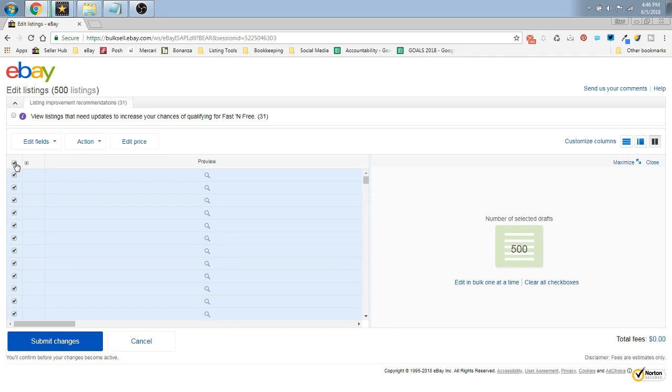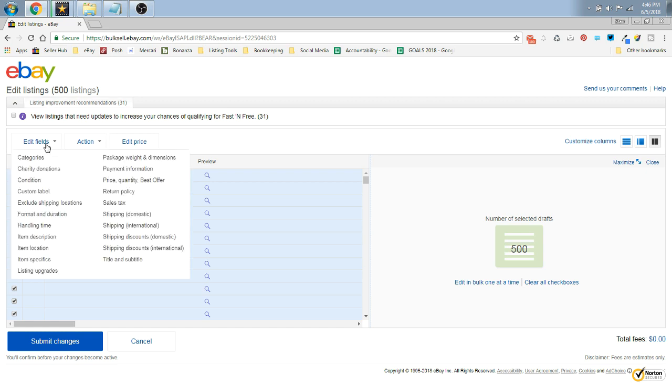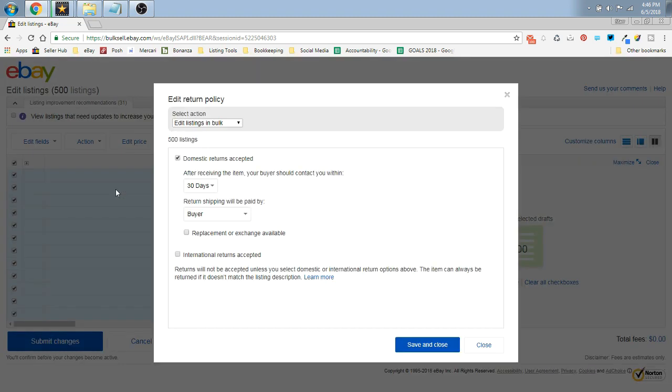You're going to go up here where it says Edit Fields on the top left and you're going to go down here to your Return Policy.